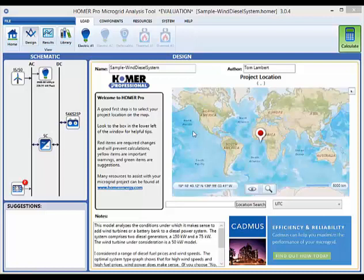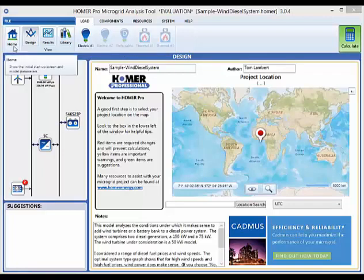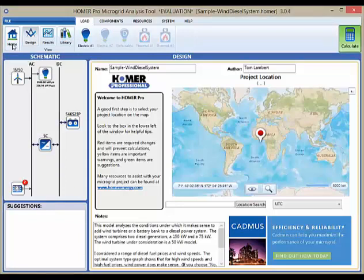On the top of the Homer Pro window, there's our new navigation ribbon. On the far left of the ribbon, you can find the home button, which you can click at any point during your analysis to take you back to the starting page you see when you first open the software.